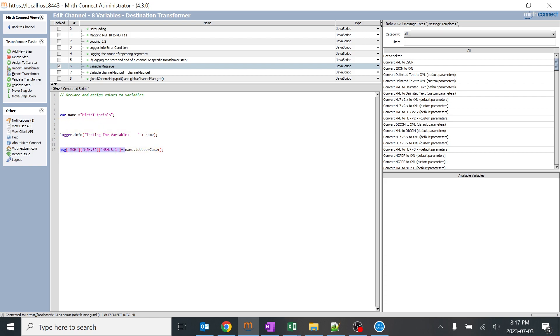I just map this particular variable to the MSH 3.1 and I just want to convert it to uppercase. This is the function which we are trying to convert it to uppercase.